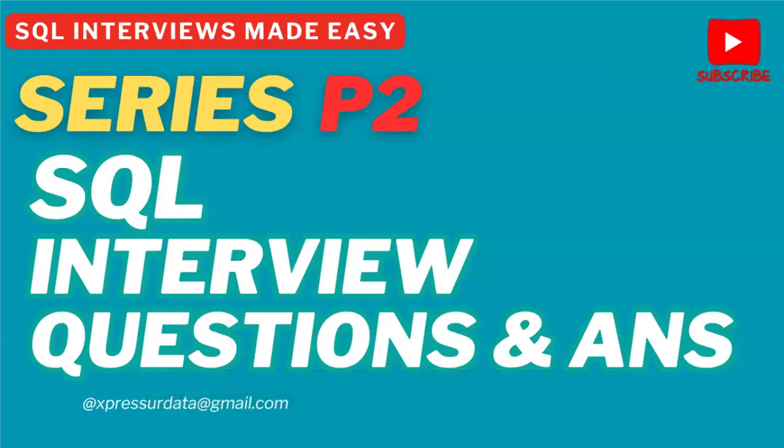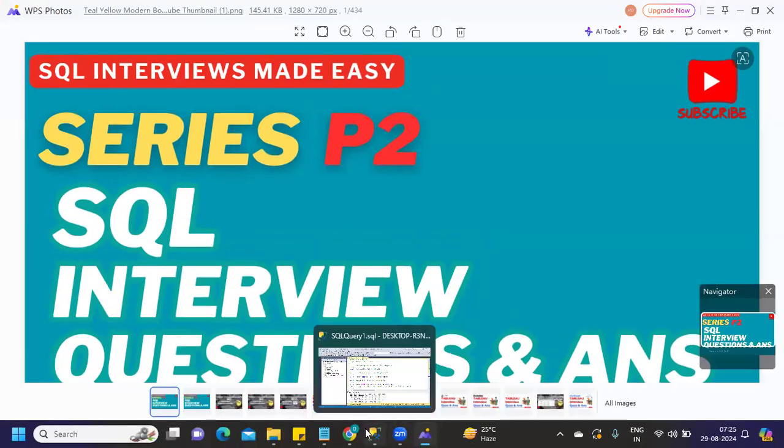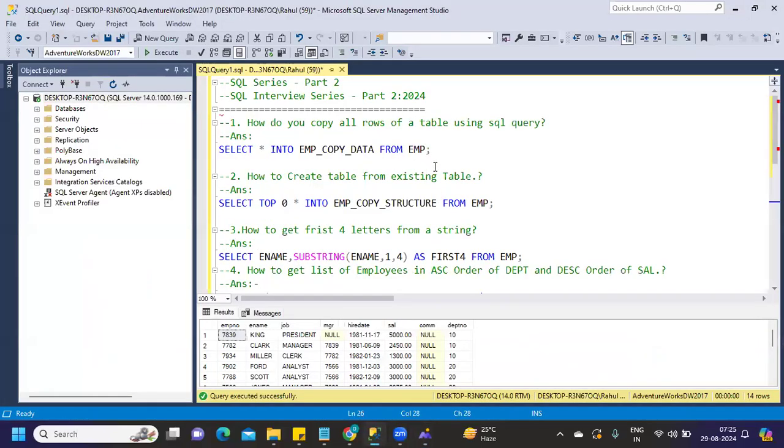Hello everyone, welcome back to my YouTube channel. This is part 2 of our SQL series. Let's get started without wasting much time. If you're new to my channel, don't forget to like, share, and subscribe. Here we go with today's set of questions that were asked most frequently. If you have attended interviews in 2024, you might have definitely seen these questions.